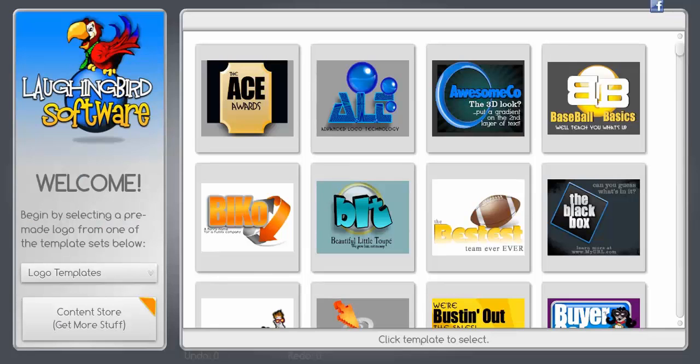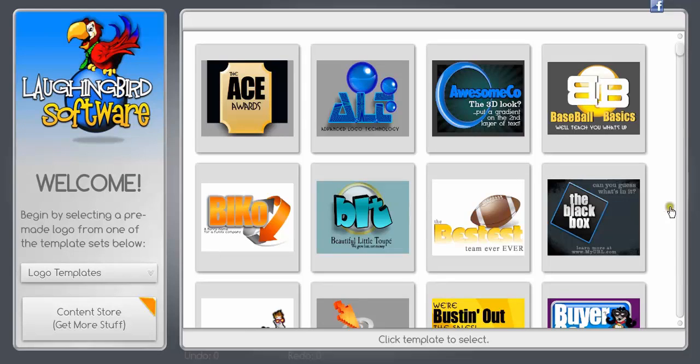Hello guys, Andrew Rezk here from andrewrezk.com, and in this video I would like to show you a software called the Logo Creator.